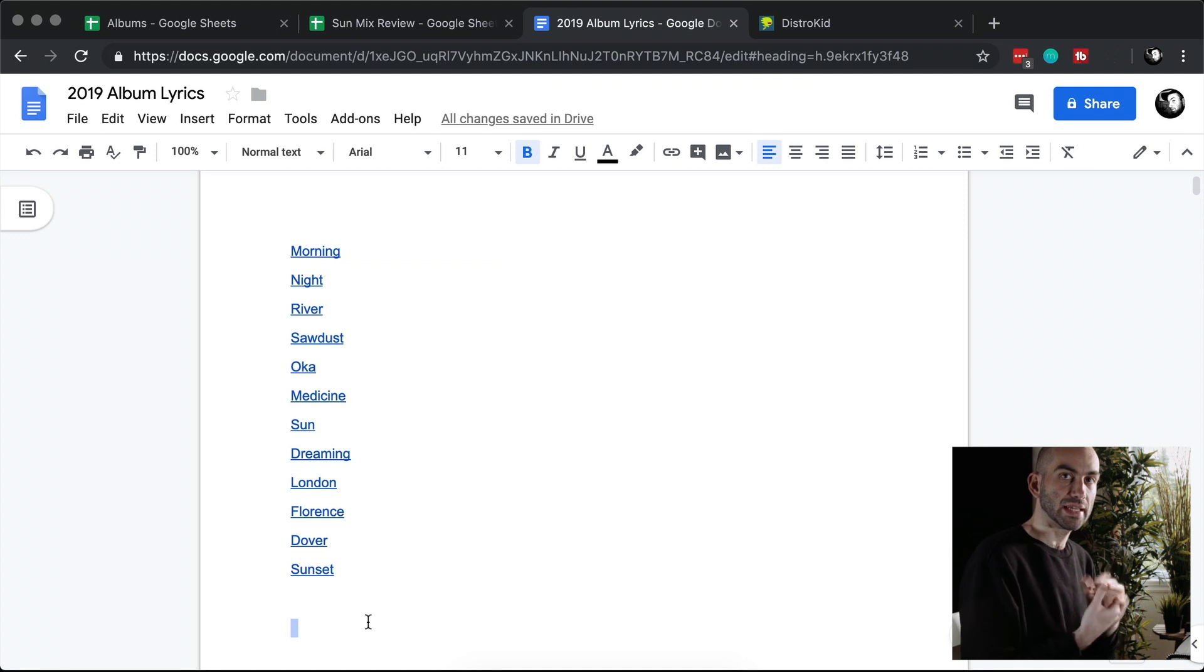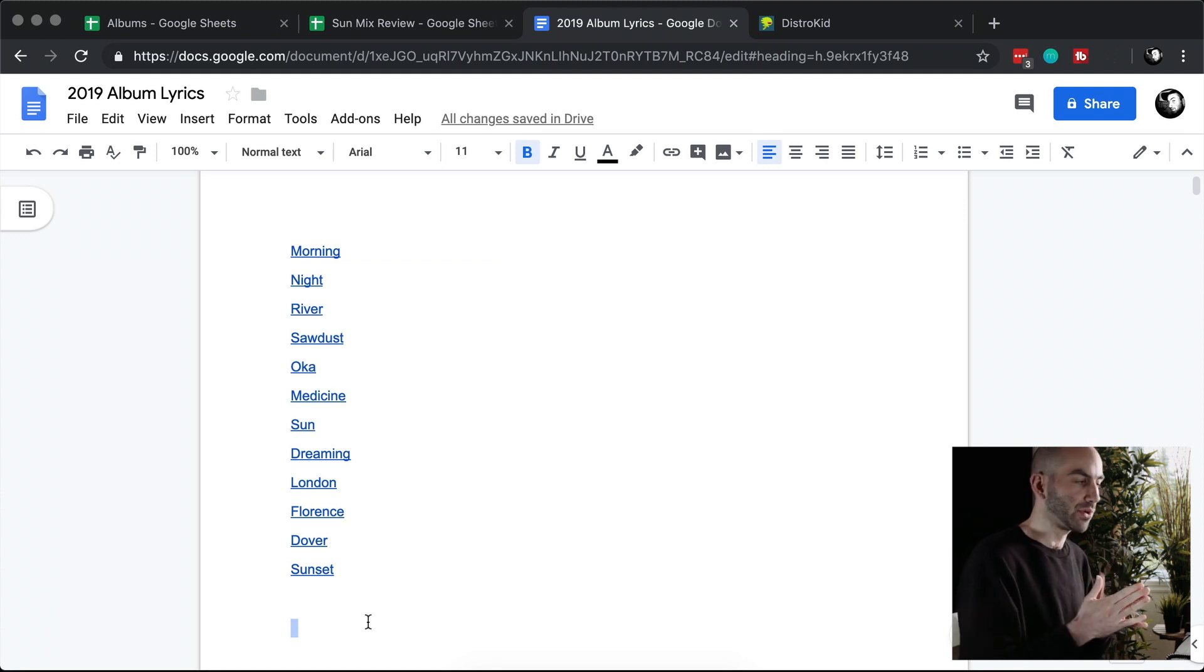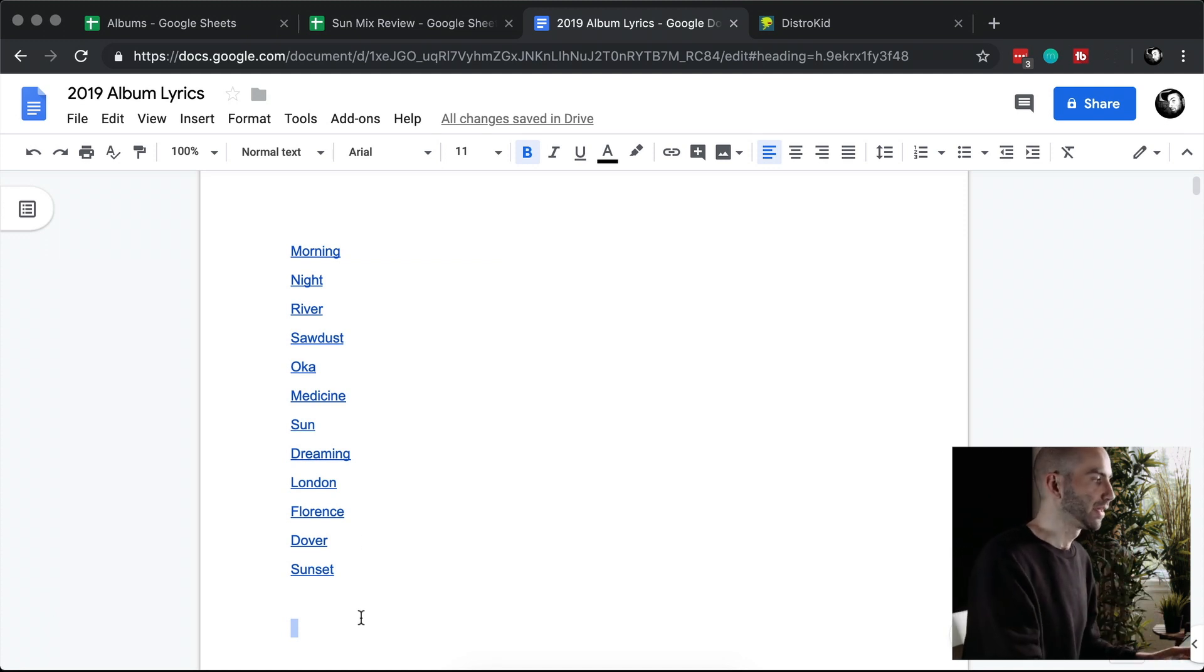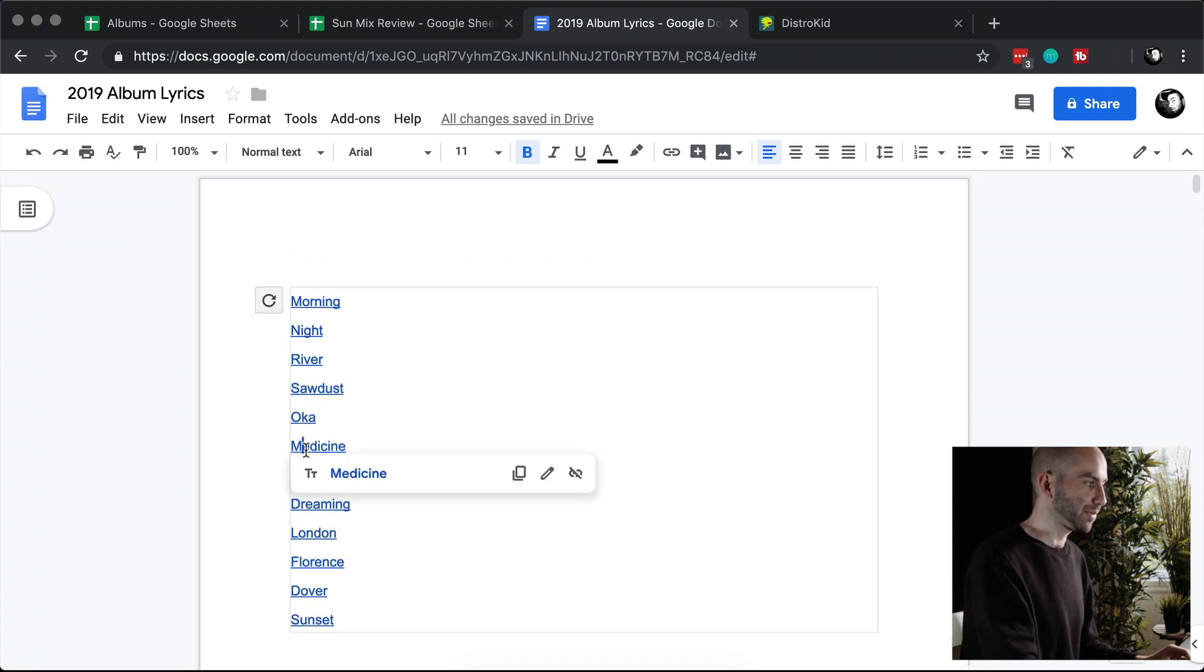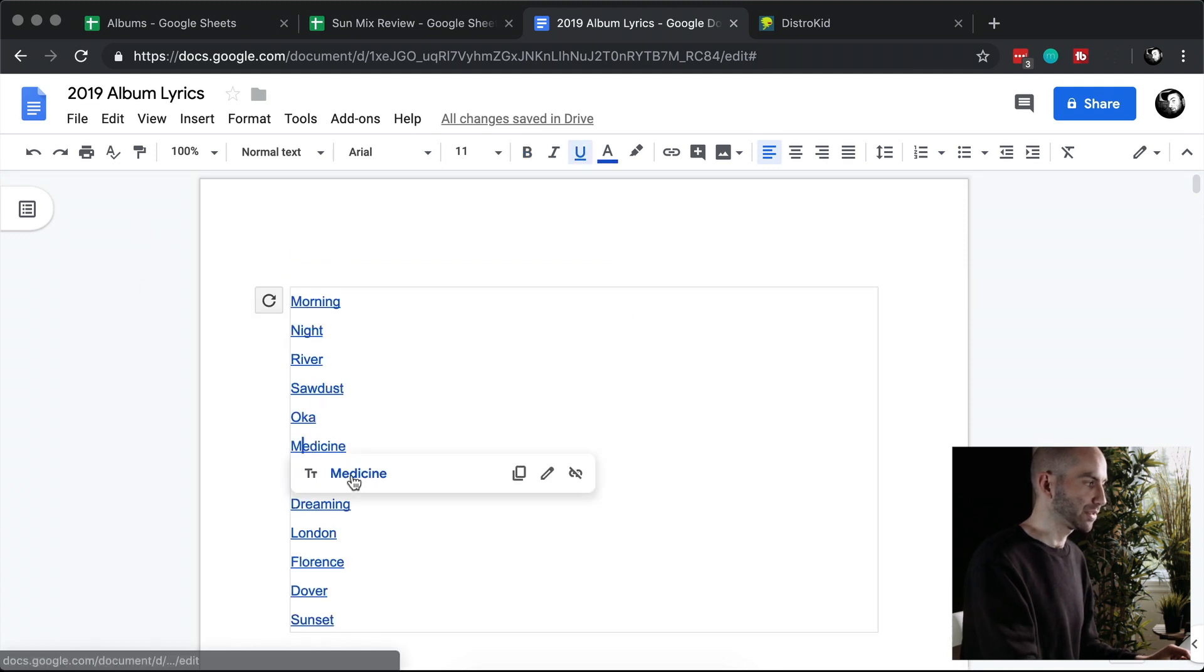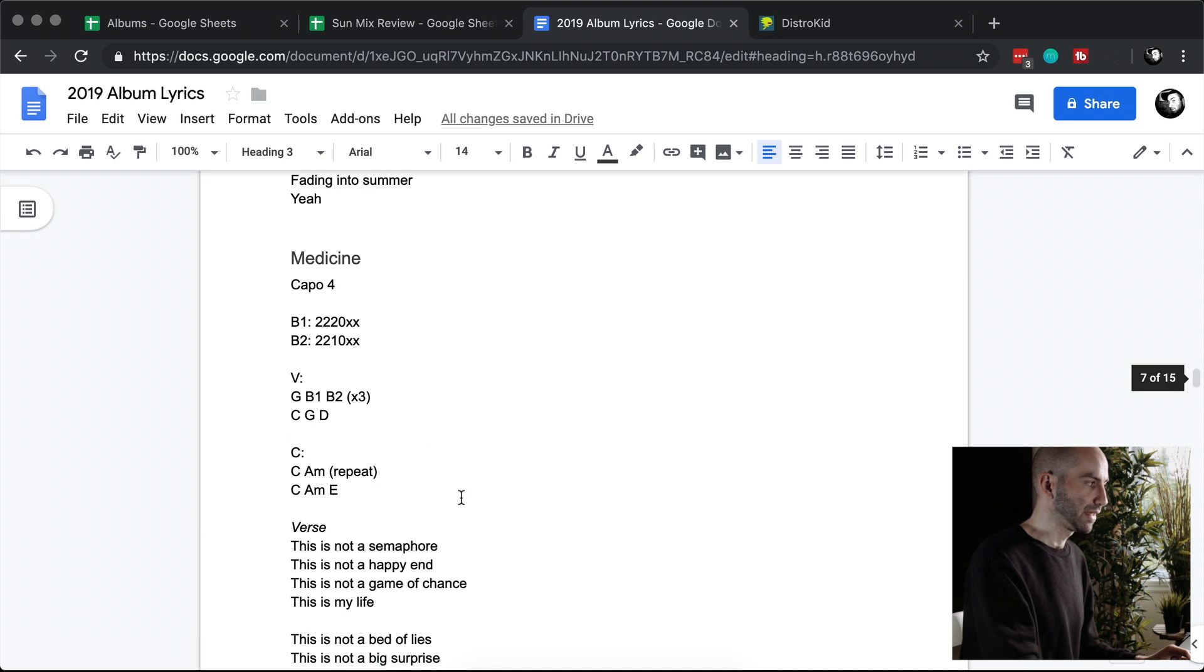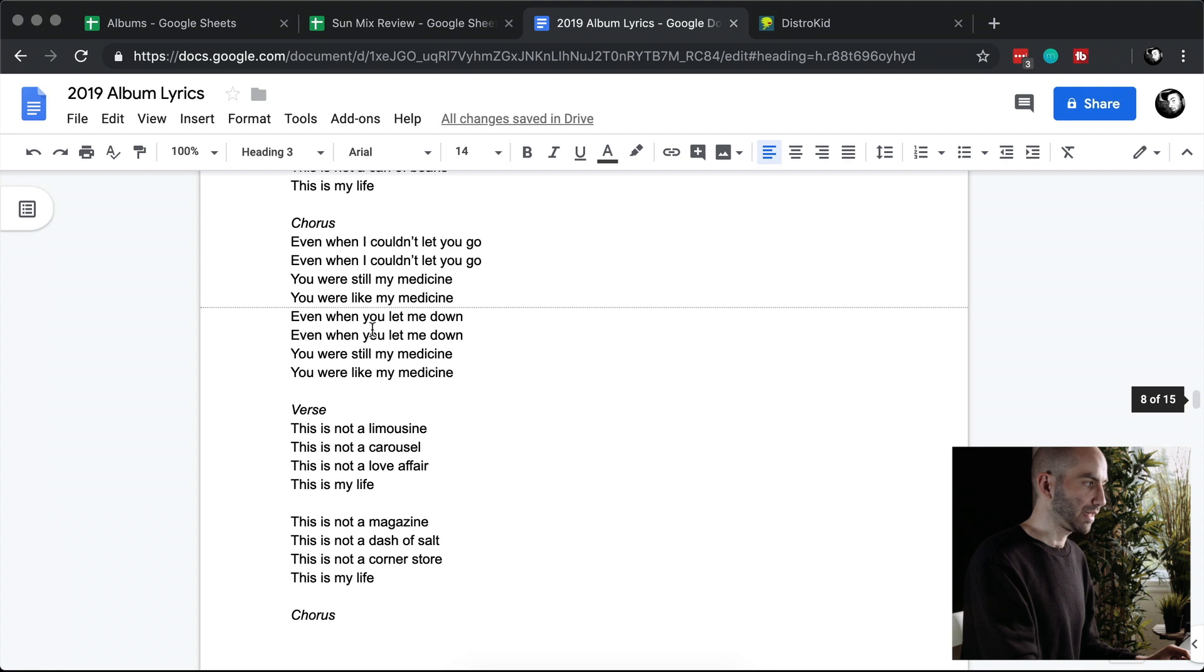Once I was ready to actually start writing the lyrics and chord progressions, I wanted to document everything, so I opened up a Google Doc. I have a table of contents at the top here, so for example I can jump to the song Medicine and then I can see which capo I was using, what the chords are, and then the lyrics.